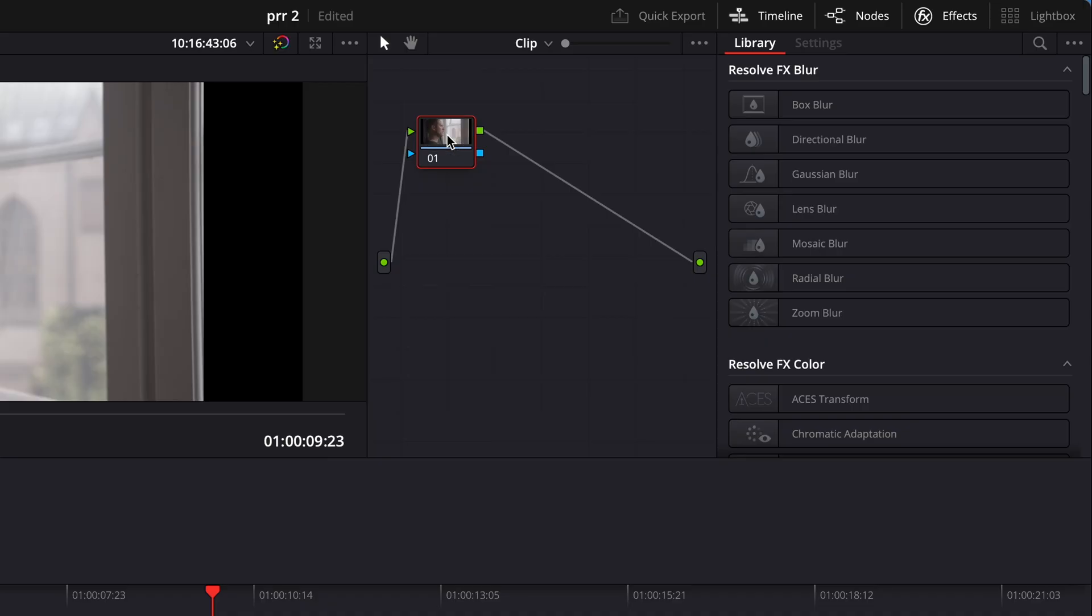Once we have a clip in the timeline, we want to convert it from Blackmagic to DaVinci Wide Gamut because we want to do all the adjustments in a larger color space container. So let's start by doing a color transform sandwich. I'm gonna create one, two, three nodes.